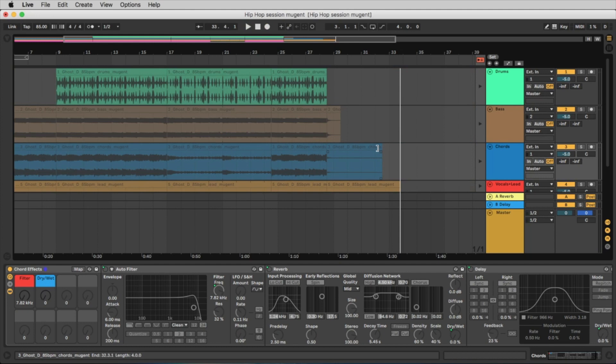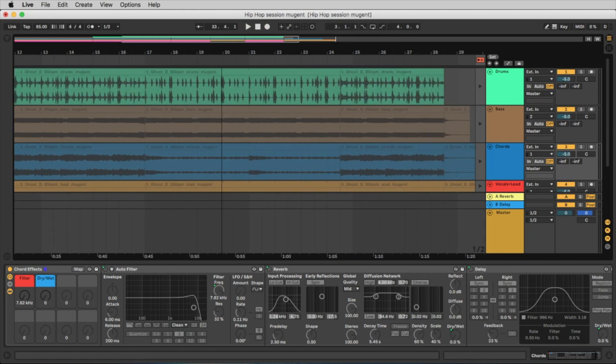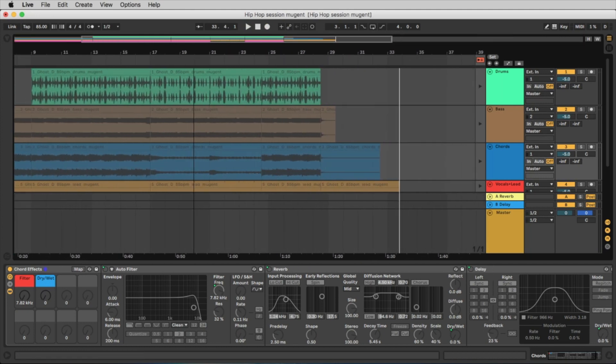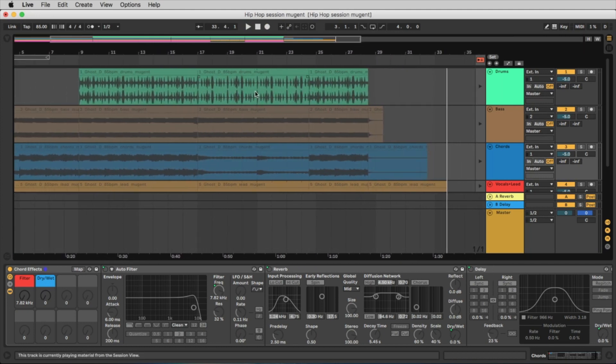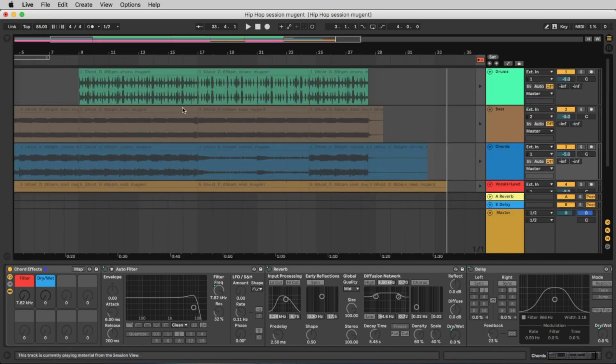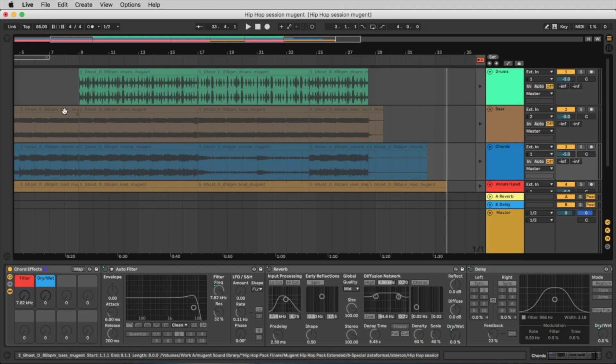So whatever we did, we recorded here in the arrangement view. While we clicked some arrows here in the session view, we recorded everything in the arrangement view.